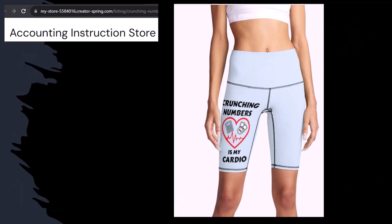Like our 'Crunchy Numbers is my cardio' product line. Now, I'm not saying that subscribing to this channel, Crunchy Numbers with us, will make you thin, fit, and healthy or anything. However, it does seem like it worked for her. So subscribe, hit the bell, and buy some merchandise.